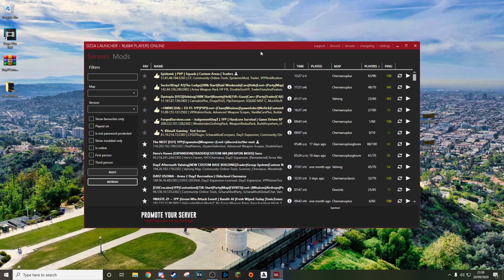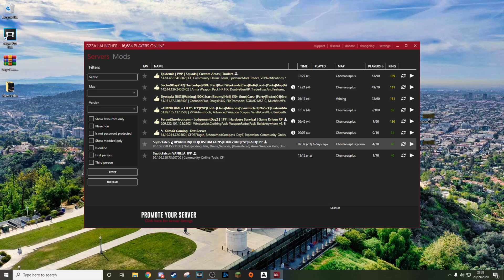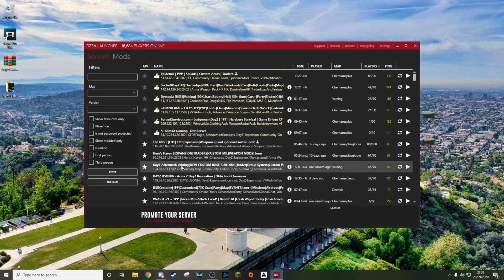Now that we are in the launcher, this is one of the easiest ways to join a server. I'm going to search for a server - the server I'm using for this video is Septic Falcon's server, which I've played on before and it's quite a good server. I'm going to type in 'septic' and two servers come up - both are his, but this is the one I want to show: the Septic Falcon expansion one with custom helicopters and everything. I'm going to click the little star icon to add it to my favorites.